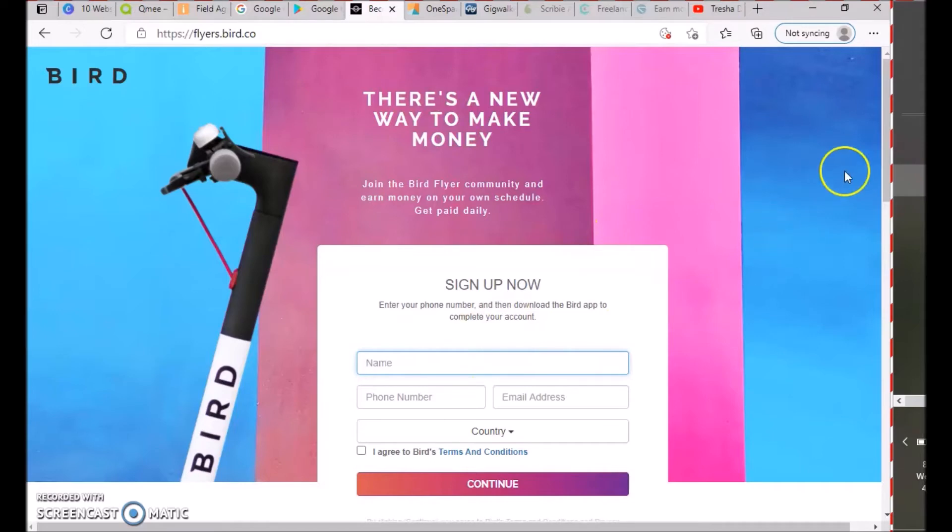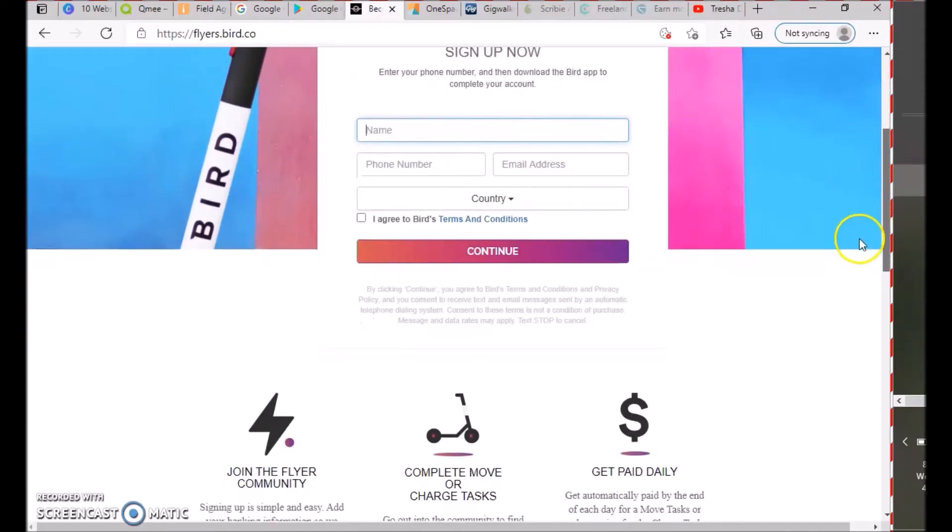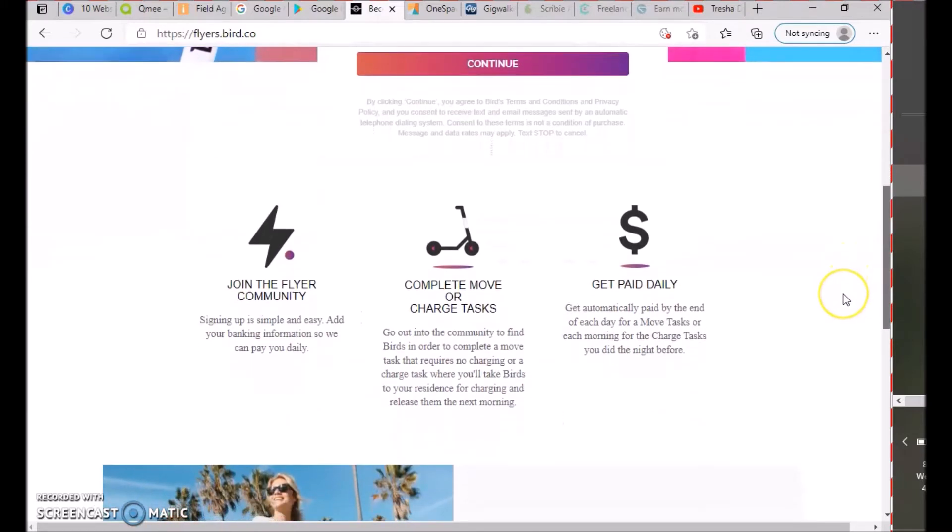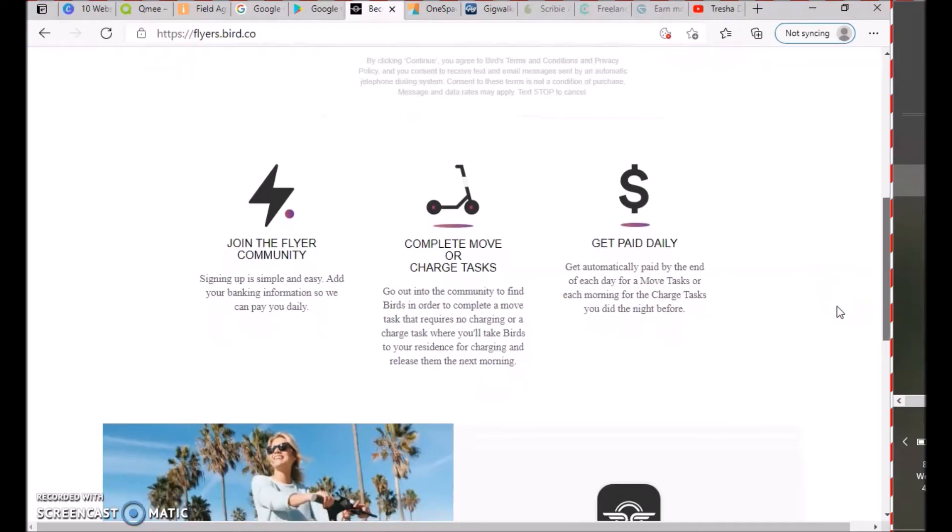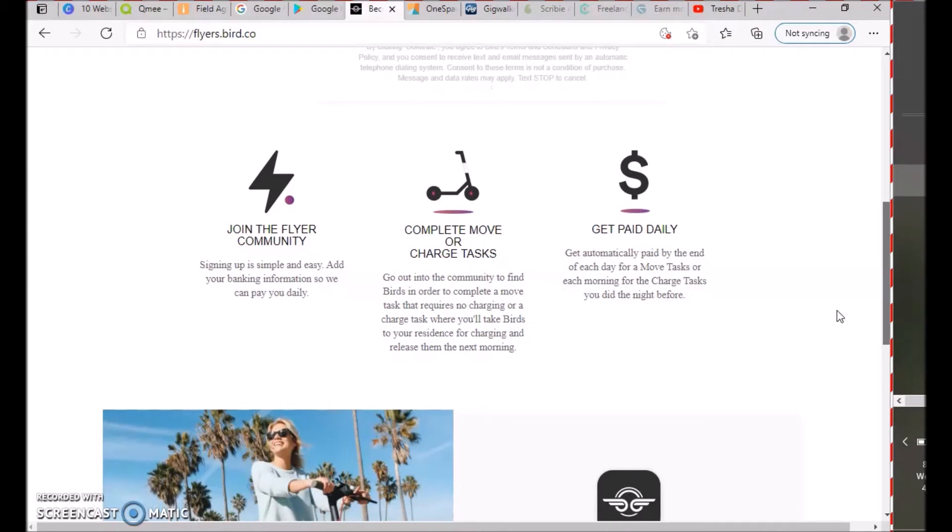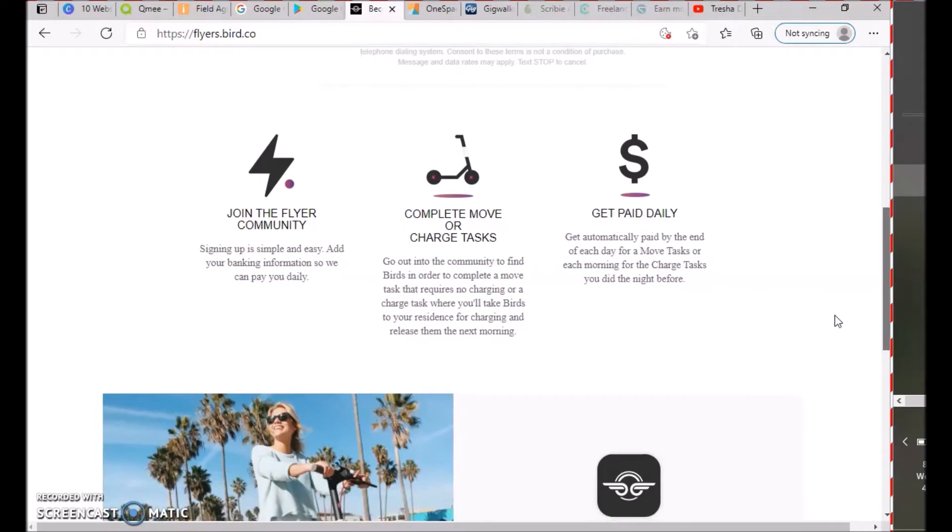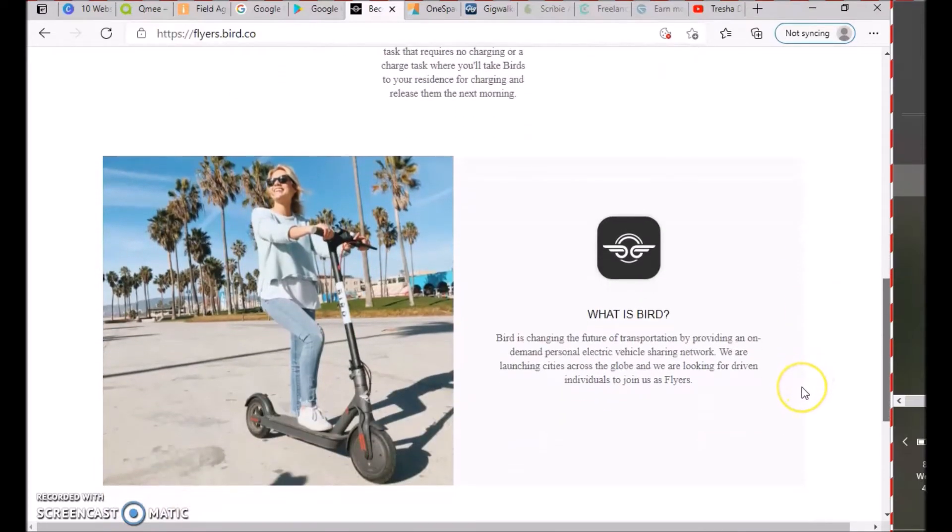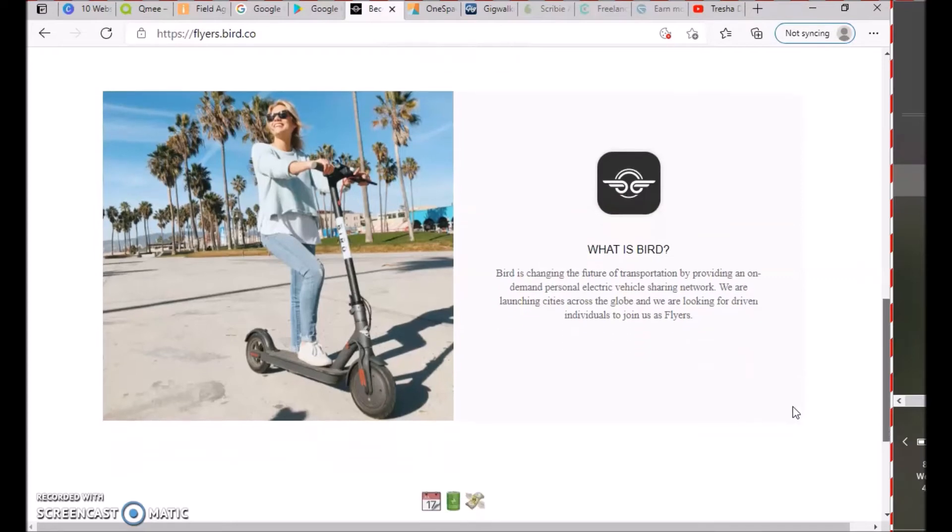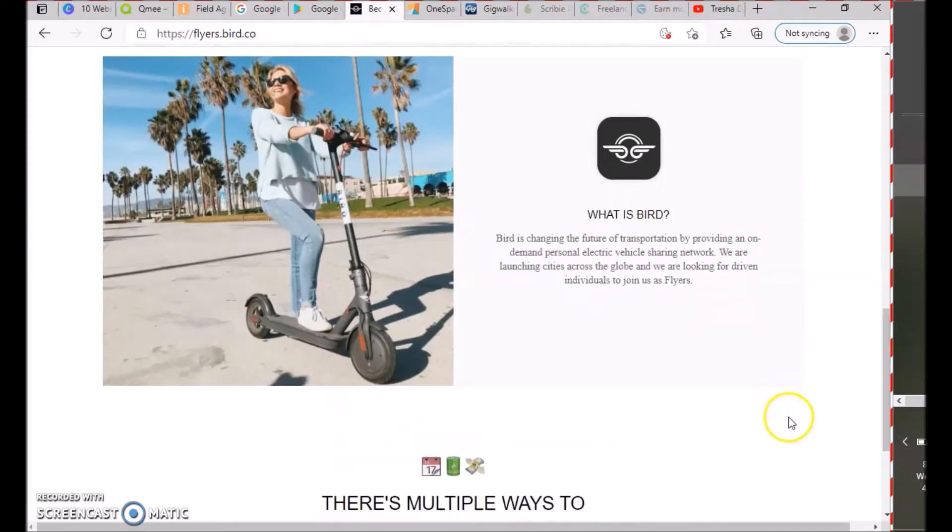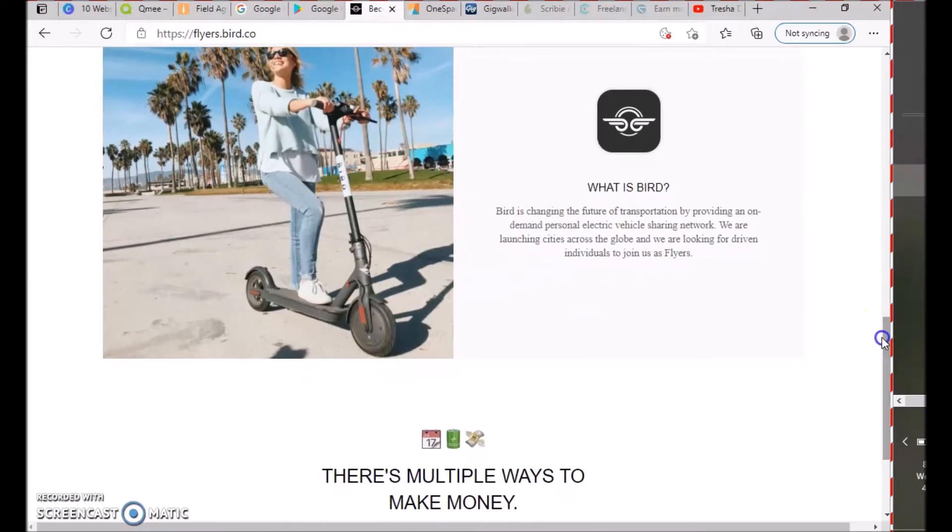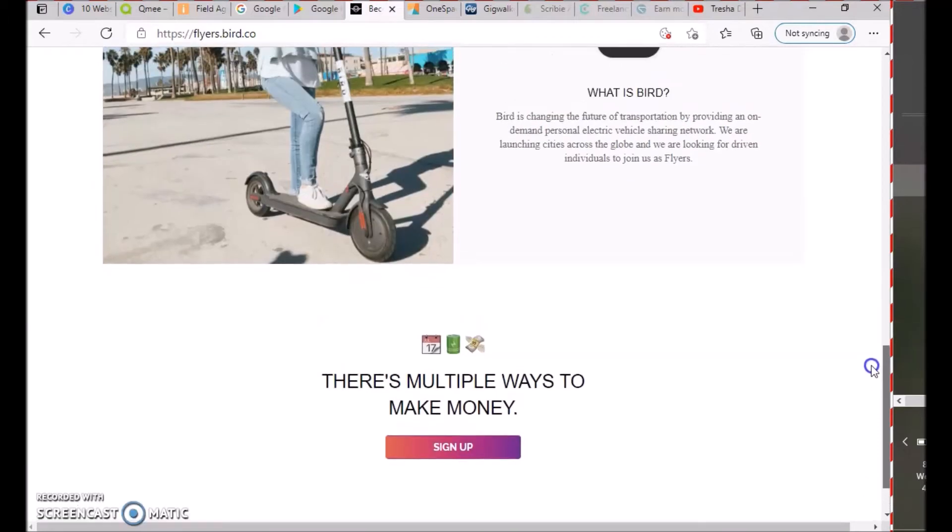Sign up is simple: add your banking information so we can pay you daily, go out into the community to find Birds, complete move tasks that require no charging or charging tasks where you take Birds to your residence for charging and release them the next morning. Birds are charging the future of transportation by providing on-demand personal electric vehicle sharing. Make sure you check your area to see if you're eligible.